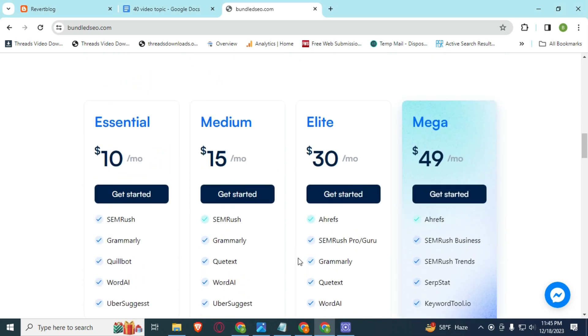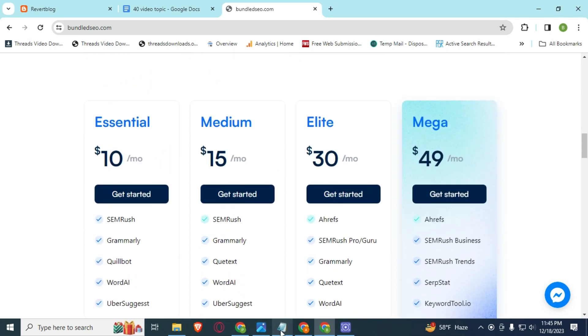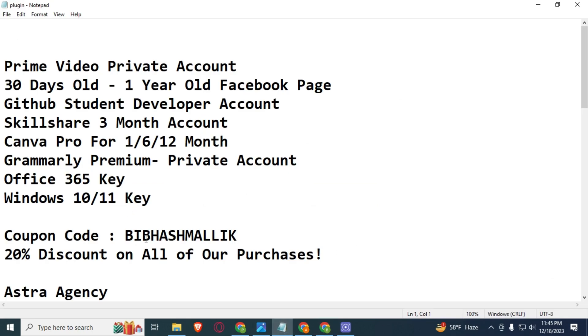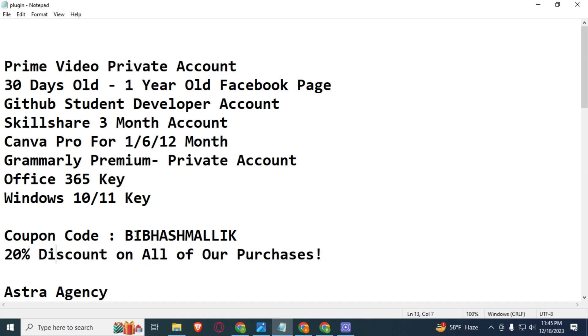But when you use my coupon code BIBASMALLIK, you will get 20% discount on any purchase. So I will suggest you to use my coupon code to get 20% discount. I will give this website link in this video description.